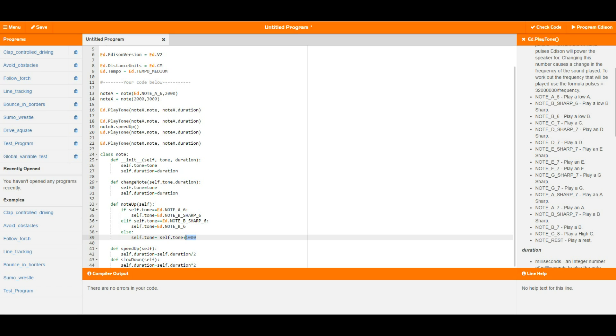Then I've also got speed up and slow down which cuts the duration in half or times the duration by 2. So times the duration by 2 obviously makes everything go slower so that's the slow down and dividing it by 2 makes it go faster hence the speed up.